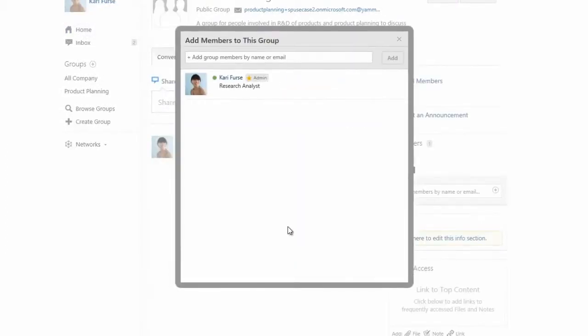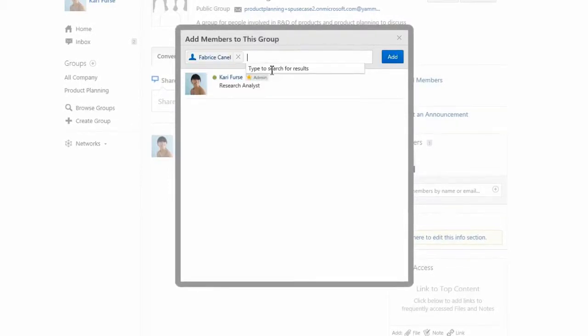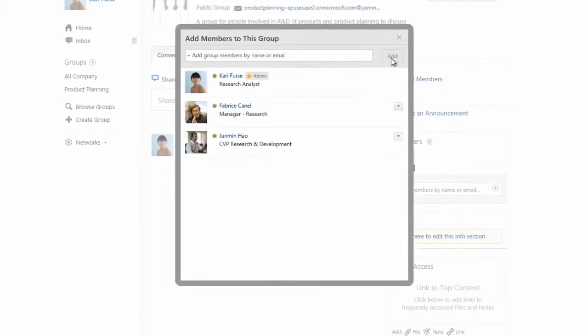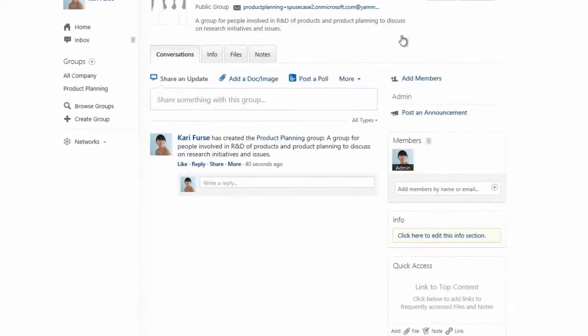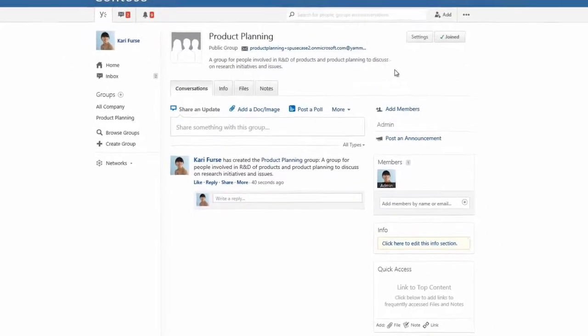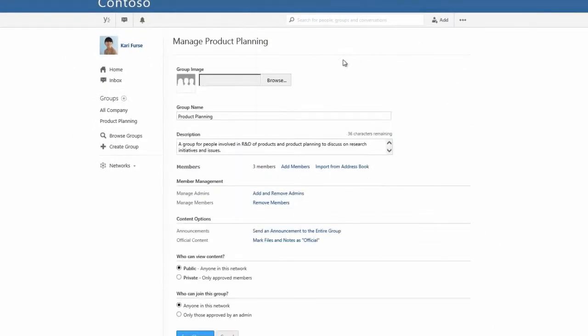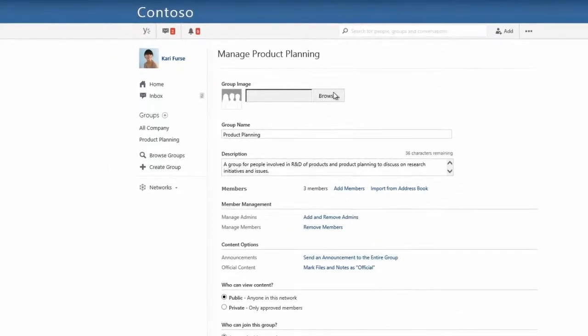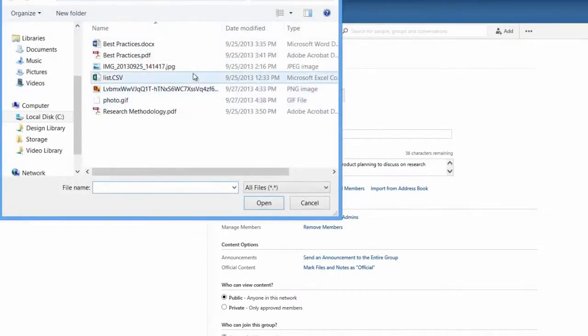Let's also add a couple of members to our group. You can always make changes to your group later on, like filling out a description, changing it from public to private so that only members of the group can access its content or updating the group's image. For now, let's add an image and save our changes.